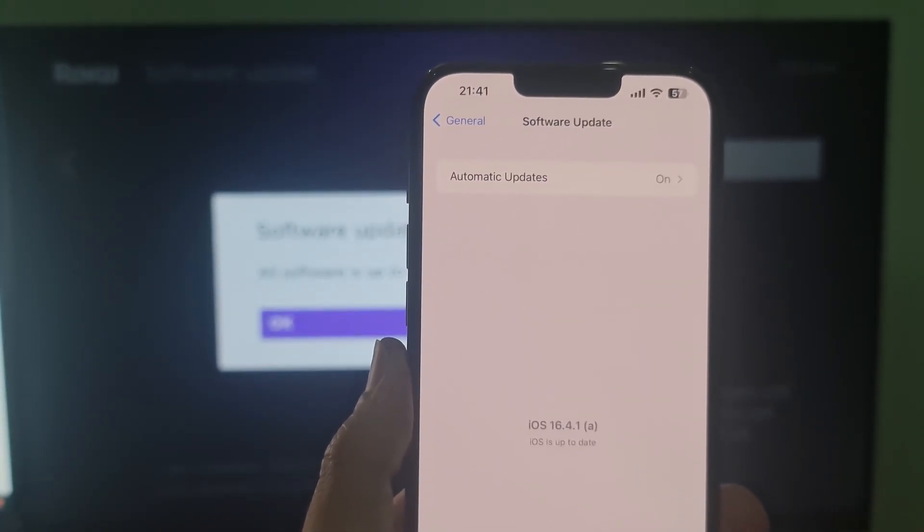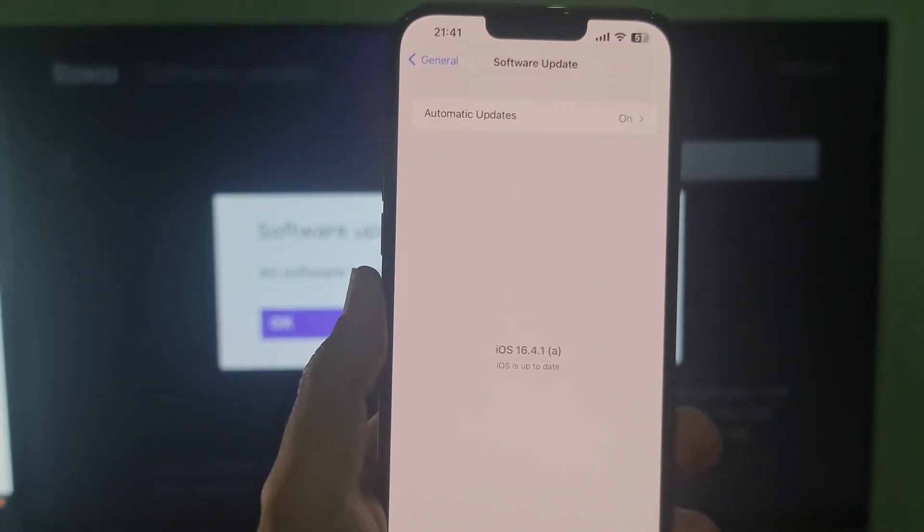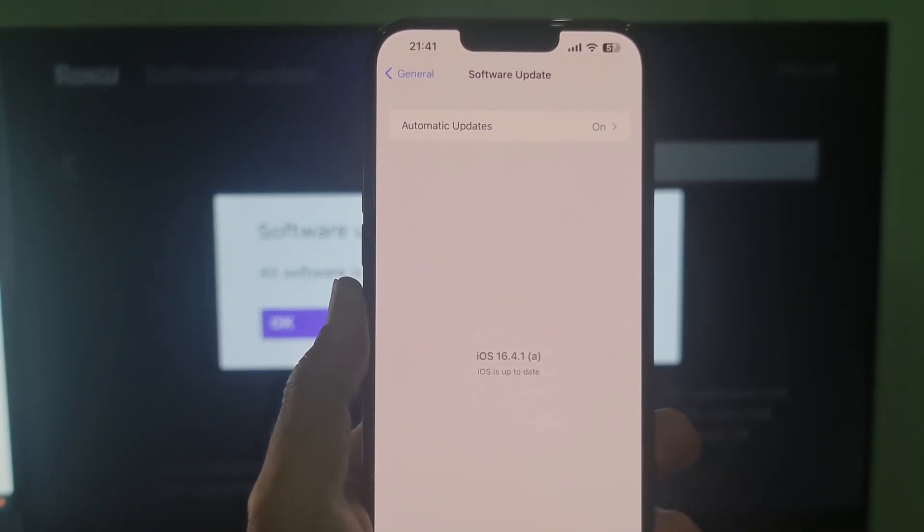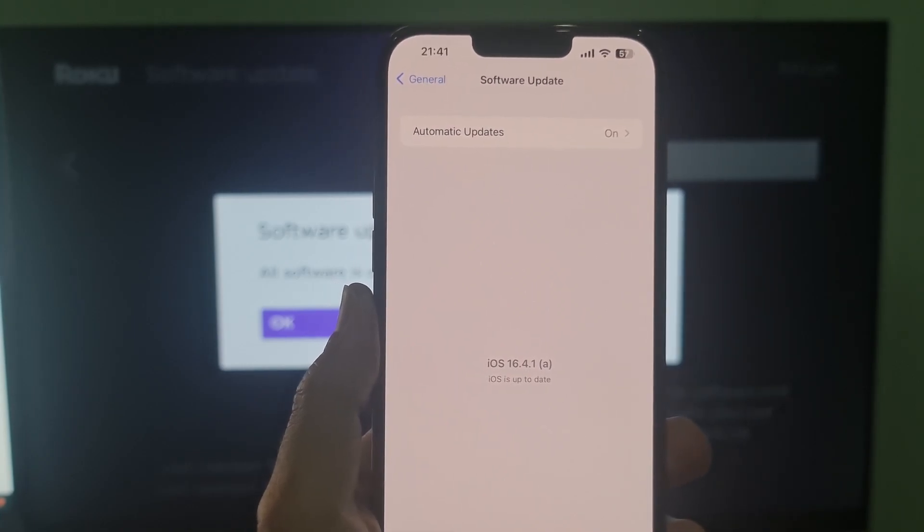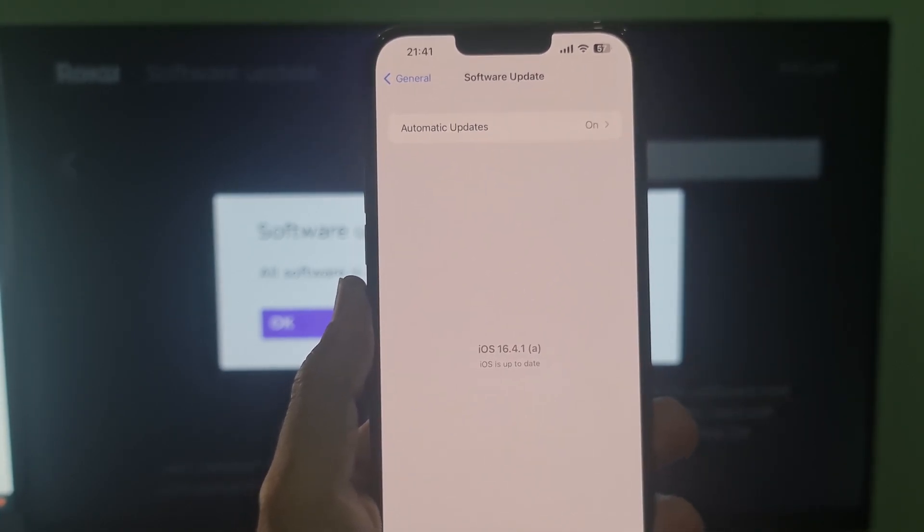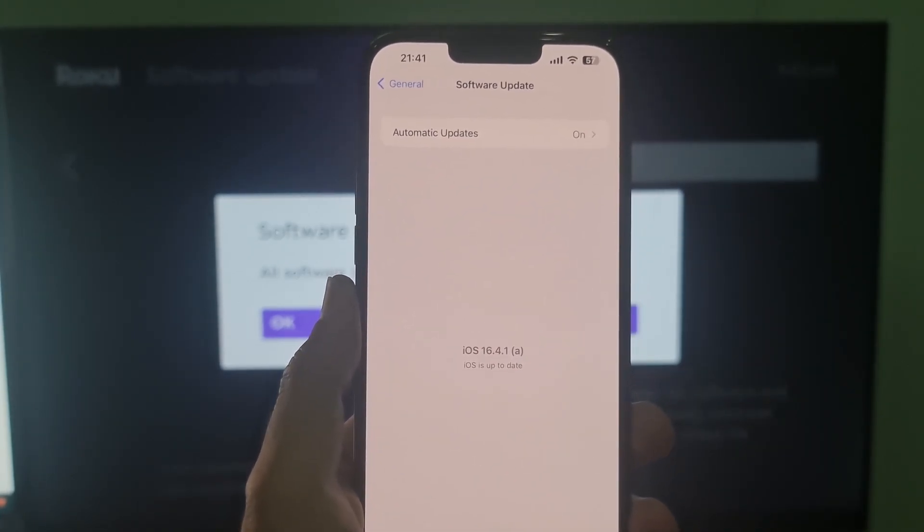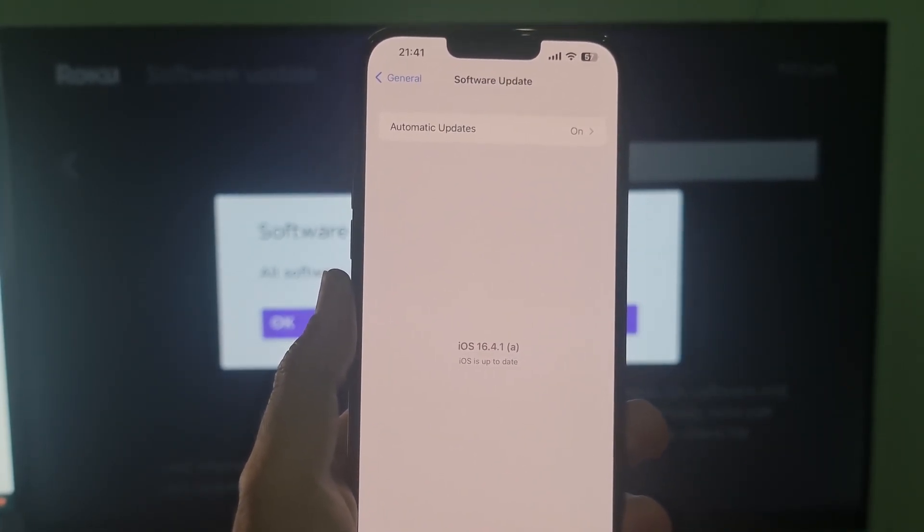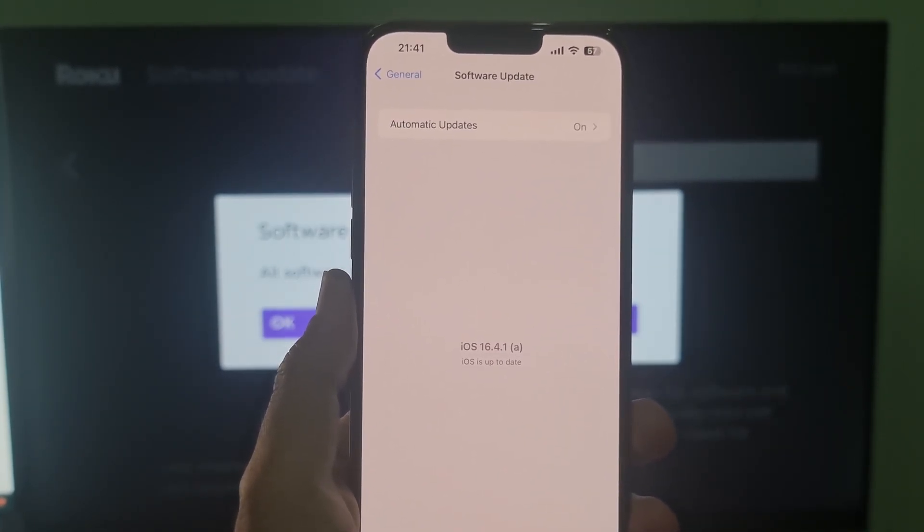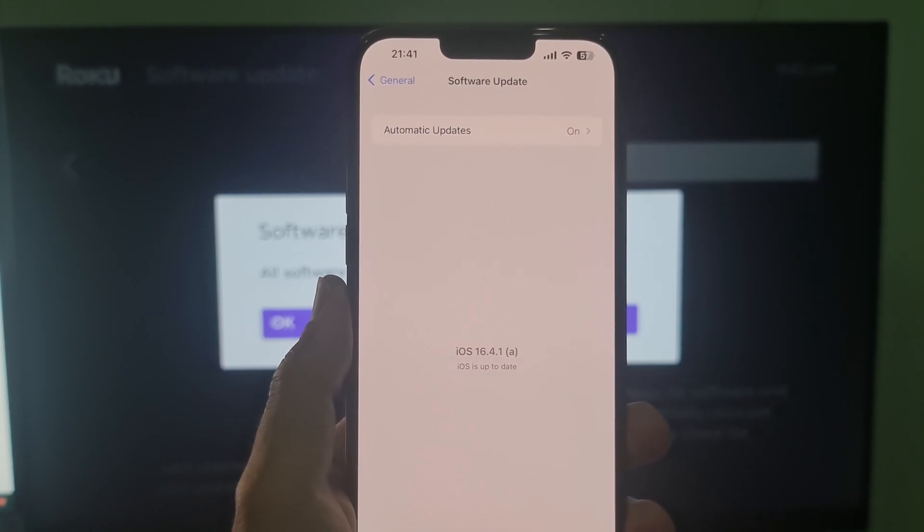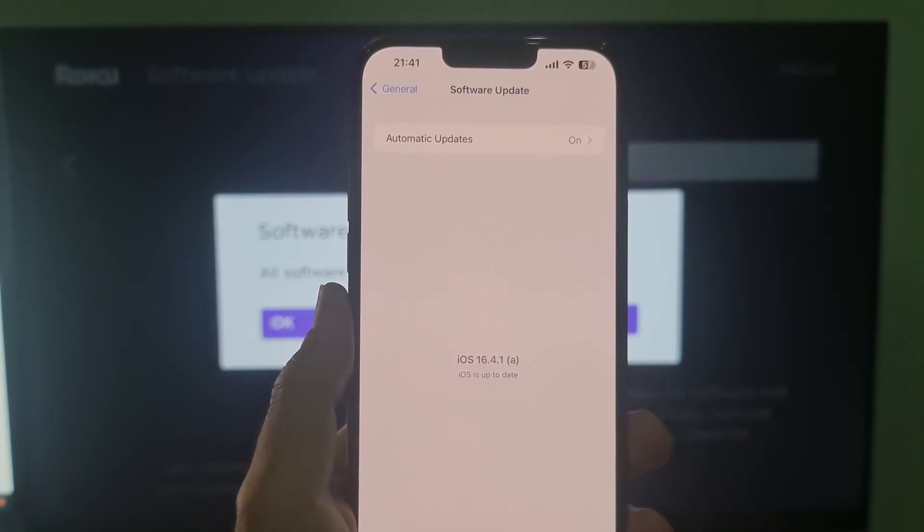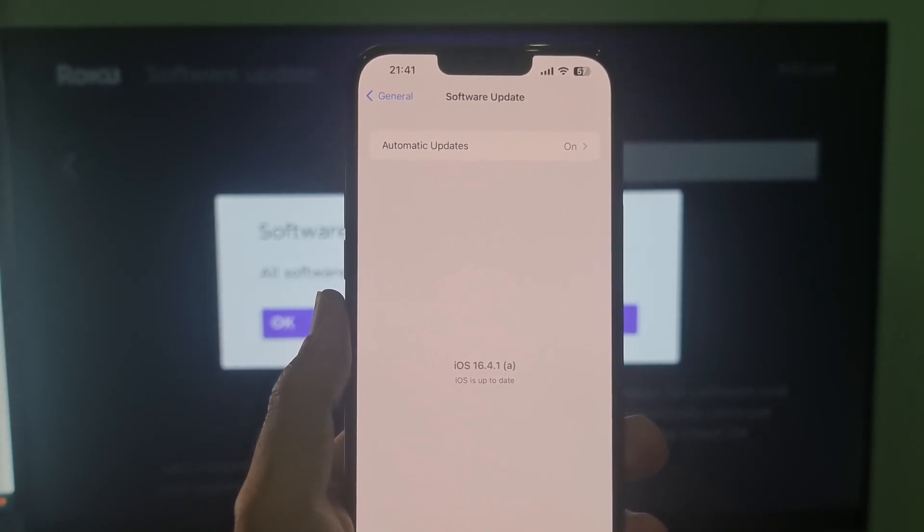If you see more than one software update option available, choose the one that you want to install. Tap install now. If you see download and install instead, tap it to download the update.